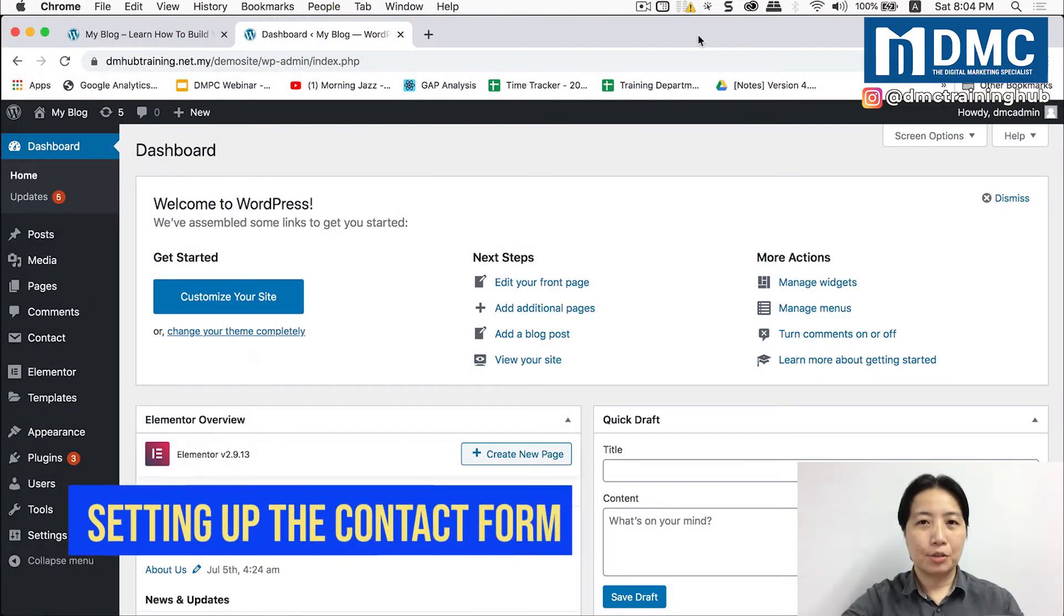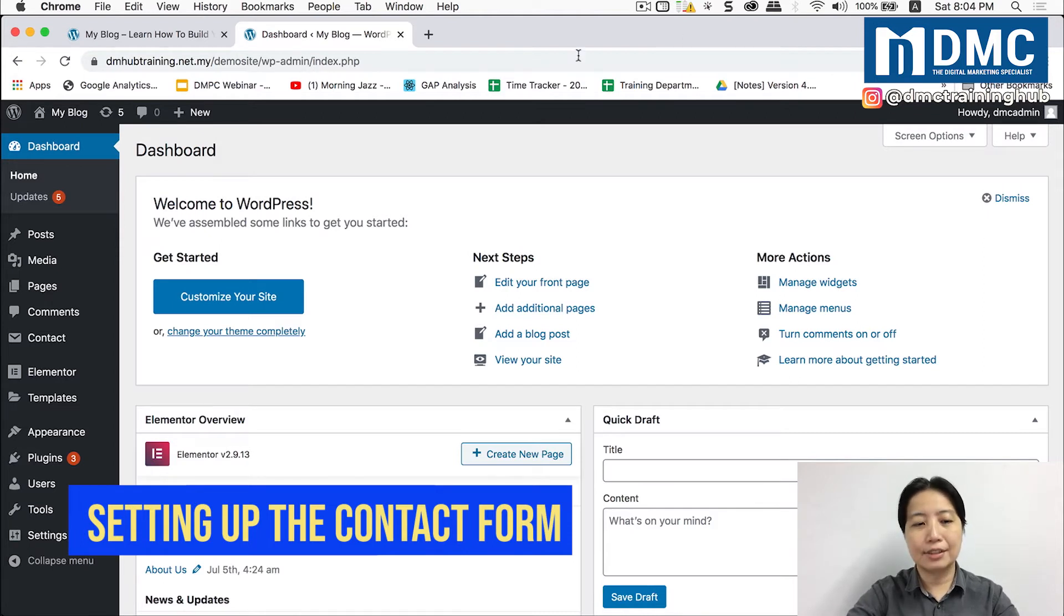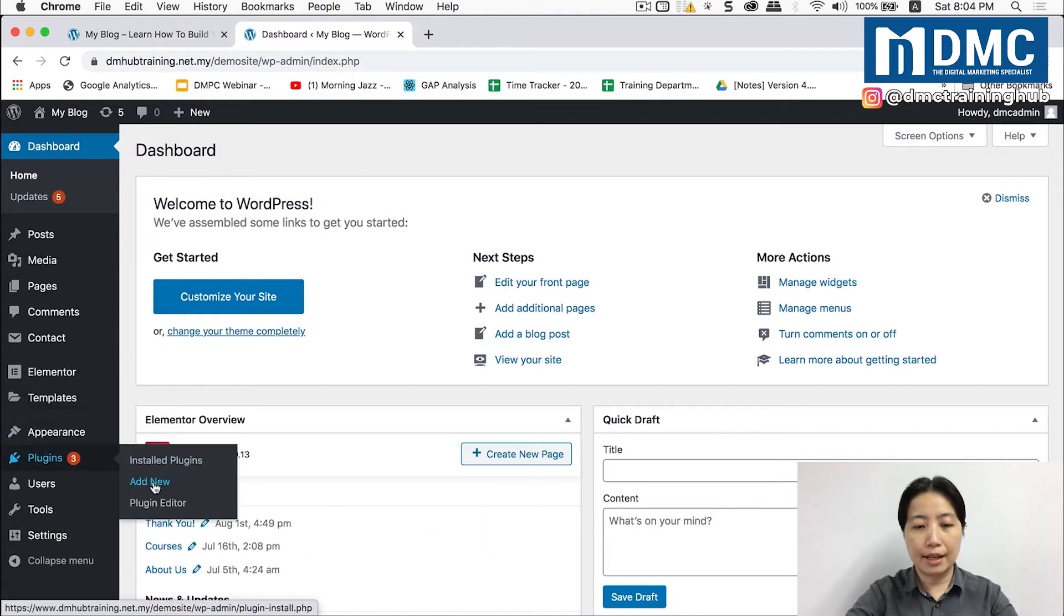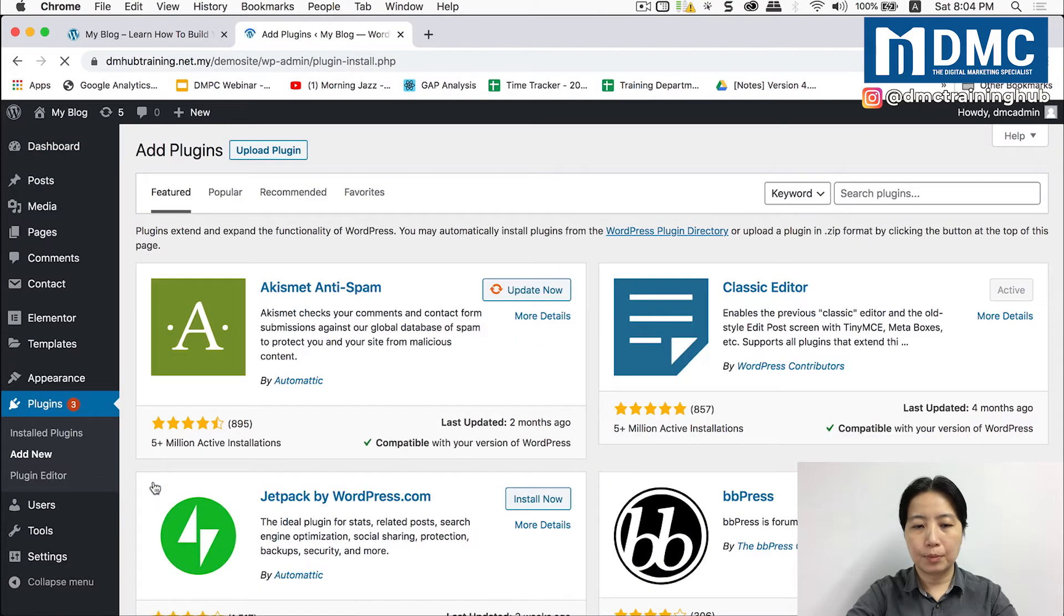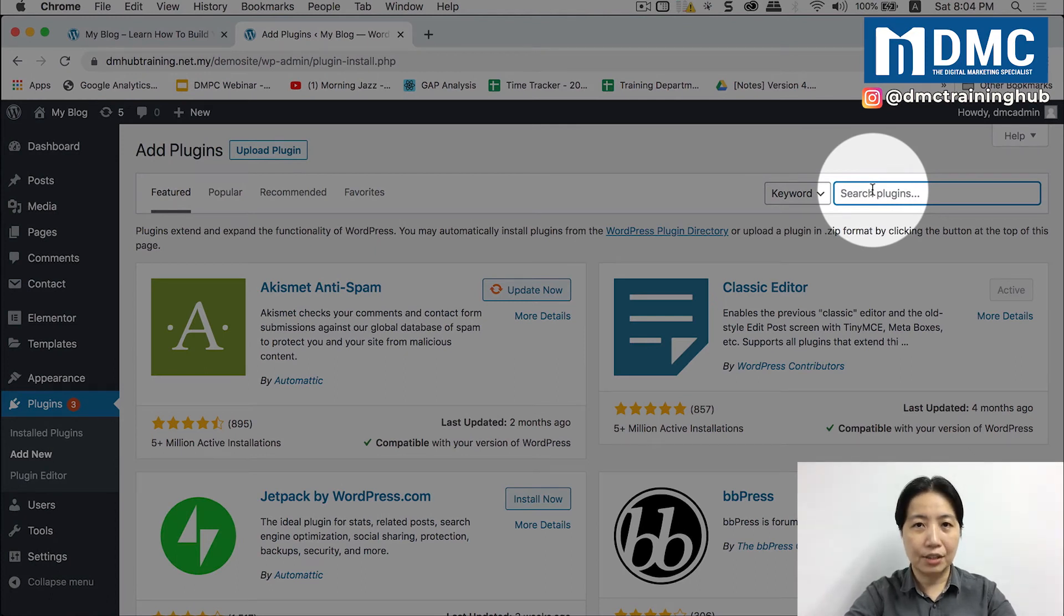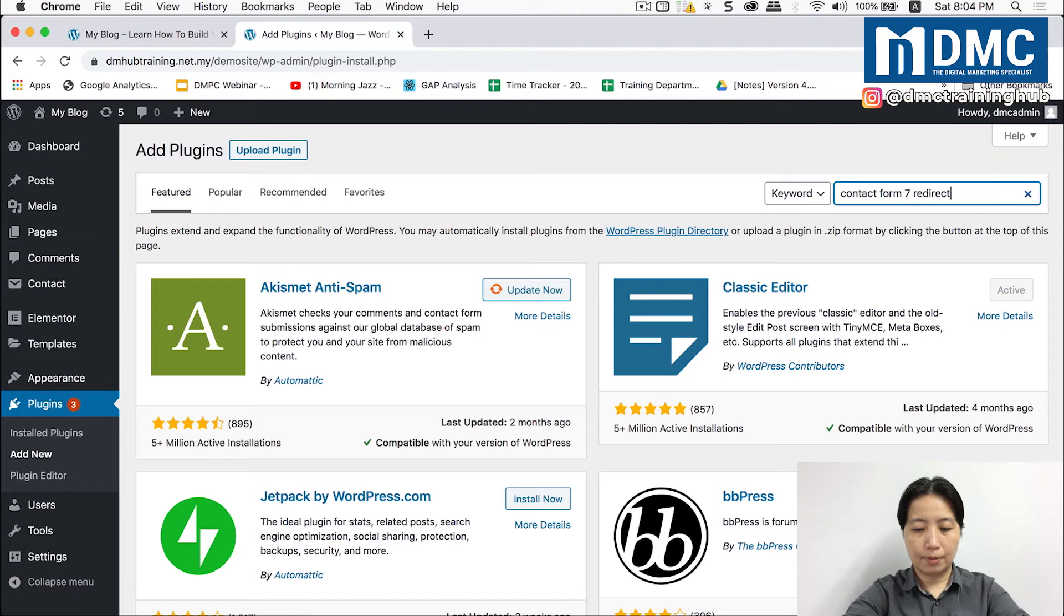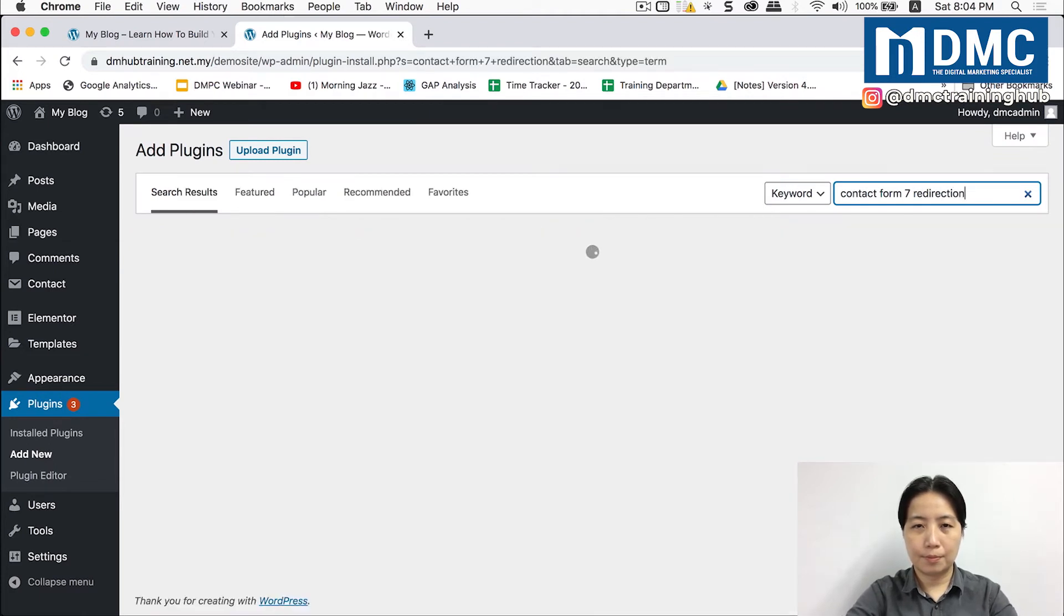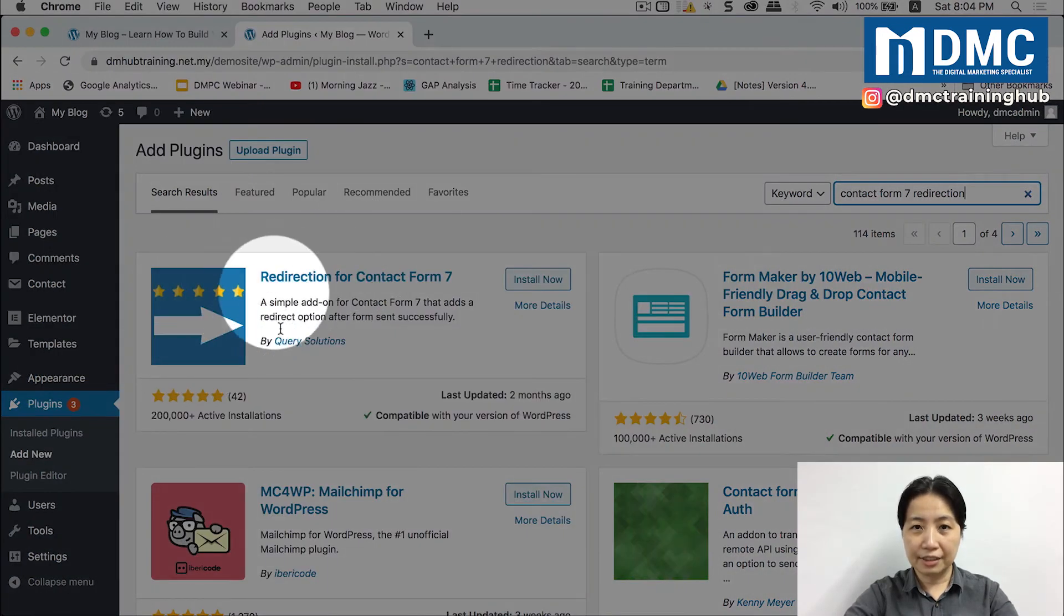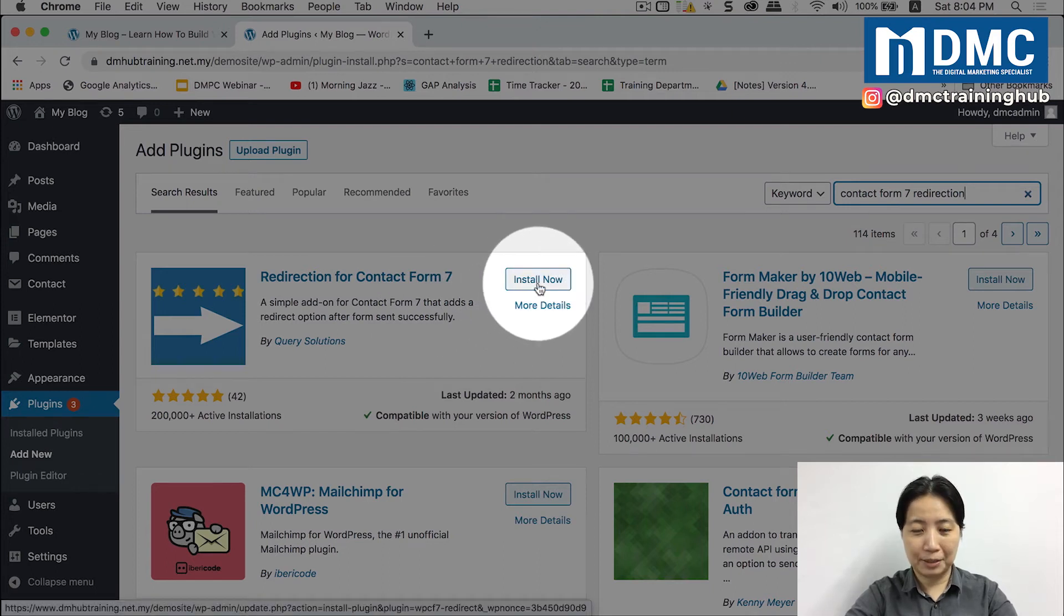Right now we are going to install a new plugin. So let's just go into plugins, add new. And inside here in the search tab, type in Contact Form 7 Redirection. When you see this icon here, just click on install now and activate.